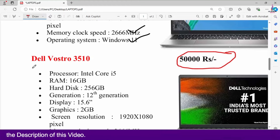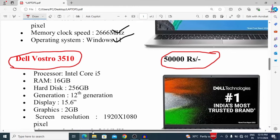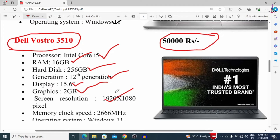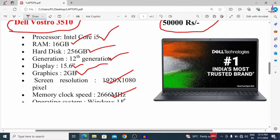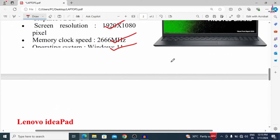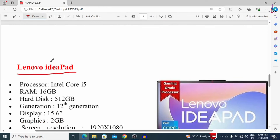The second laptop is the Dell Vostro 3510. This is also a good laptop for Civil Engineering or other engineering students. It has an i5 processor, 16 GB RAM, 256 GB hard disk, 12th generation, 15.6-inch display, 2 GB graphics, 1920 x 1080 resolution, and 2,666 MHz memory clock with Windows 11. The only drawback is the 256 GB hard disk, but you can extend it with an additional 1 TB hard disk. It is available at around 44,000 rupees.